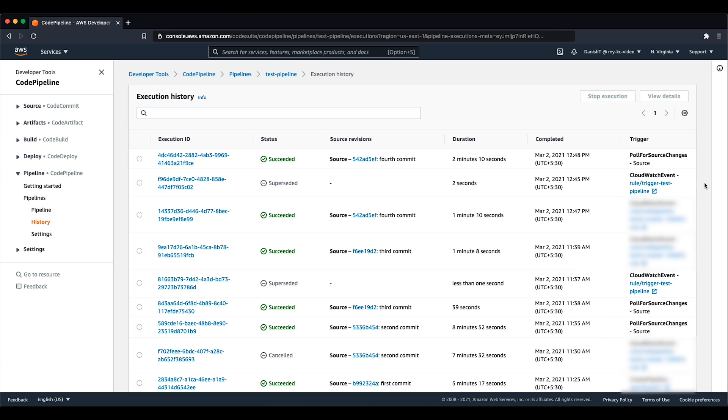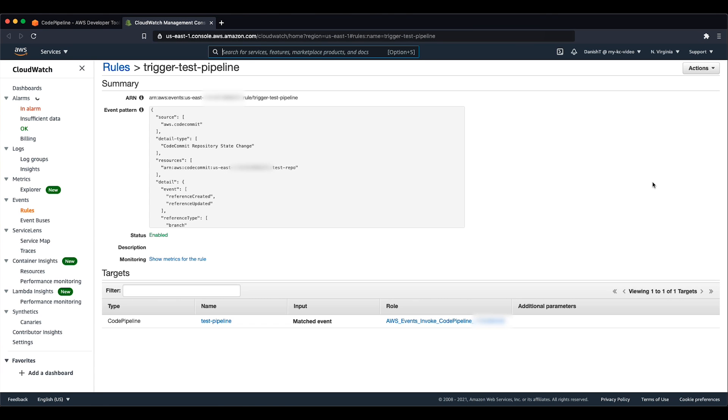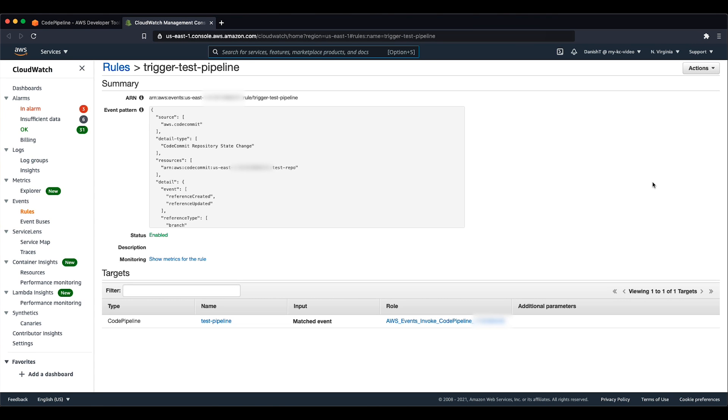To do this, we can open the duplicate event rule directly by choosing it and then delete the redundant rule.